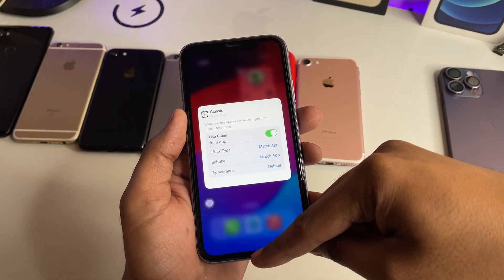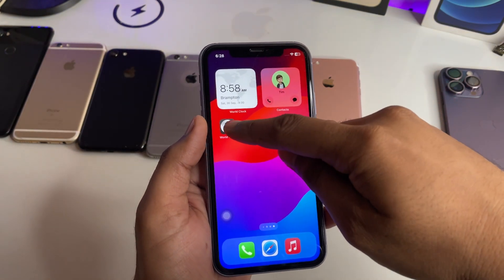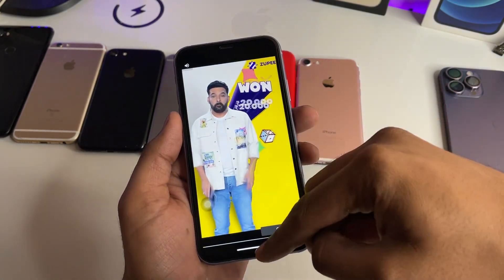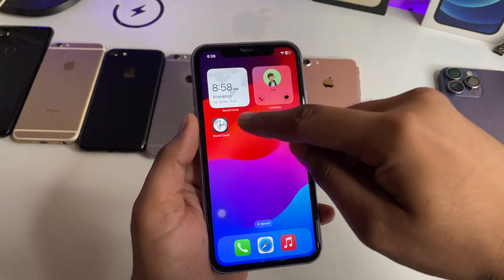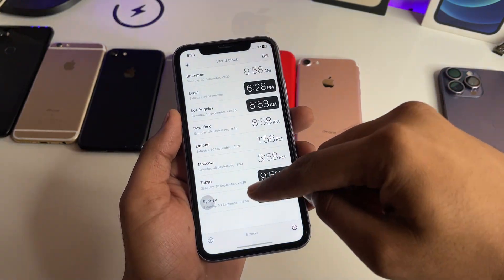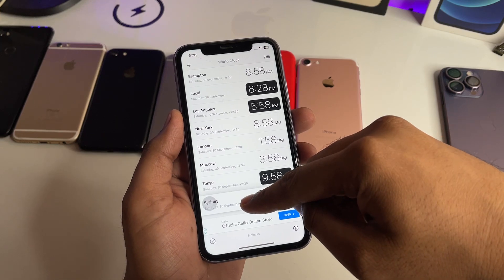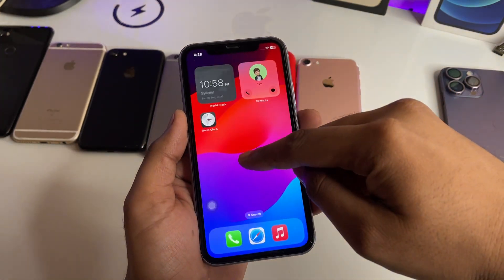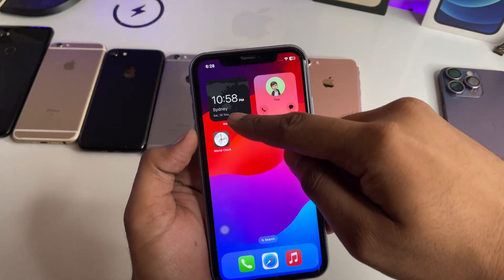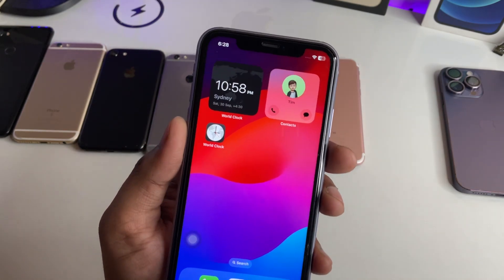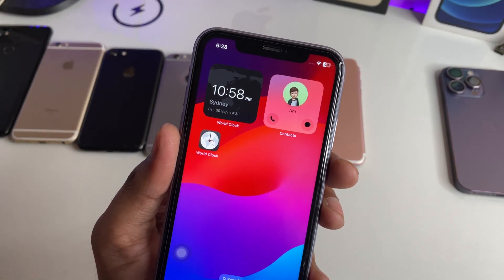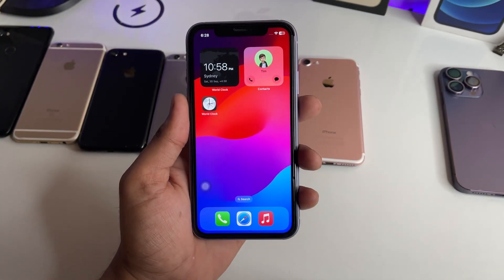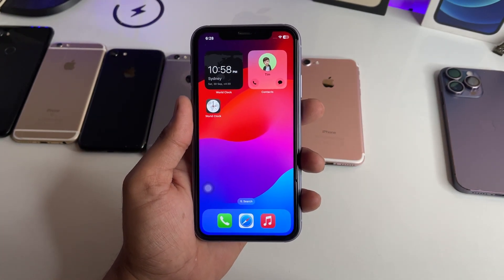There's the option: Use Cities from App. So simply jump back to that app, then move the priority widget all the way up, and now you can find the Sydney clock here. This is a very simple fix — hope you guys find this method helpful. Thank you for watching, stay tuned, thank you so much guys.